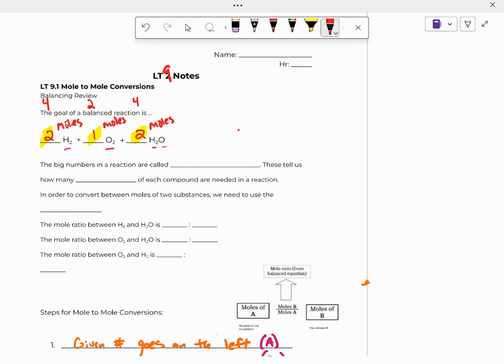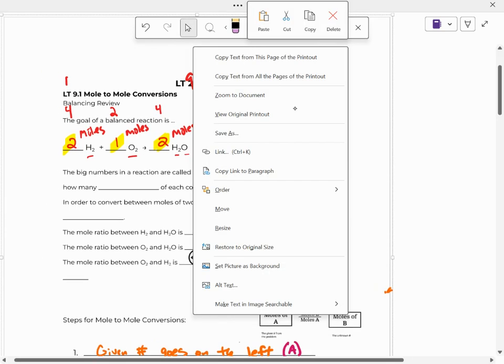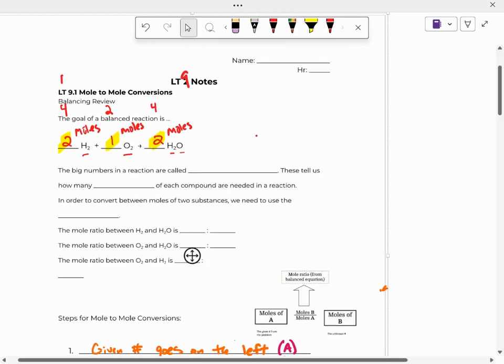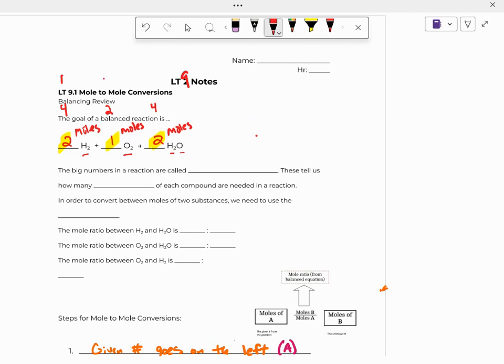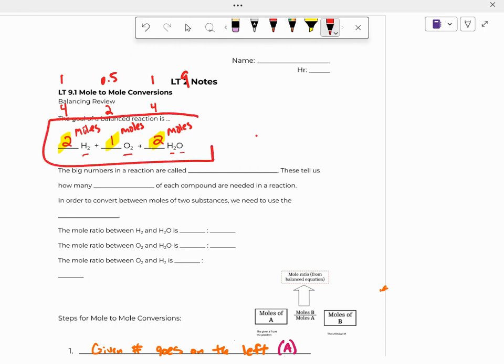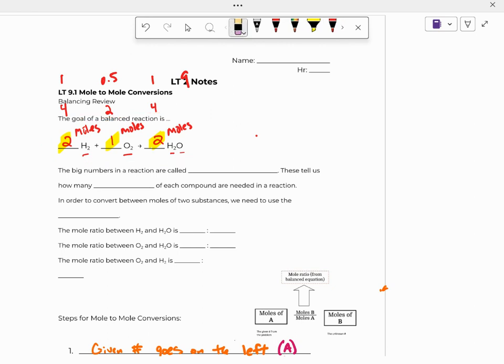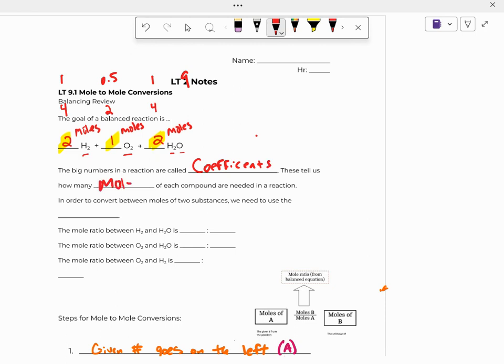Well, if you put one mole, then you would need 0.5 moles, and then you would get one mole out. So this is kind of our standard recipe that we talked about, and that's why we balance. Moles is just a number of molecules, so we can manipulate that. But the big numbers out front are called the coefficients, and these tell us how many moles of each compound are needed in a reaction.